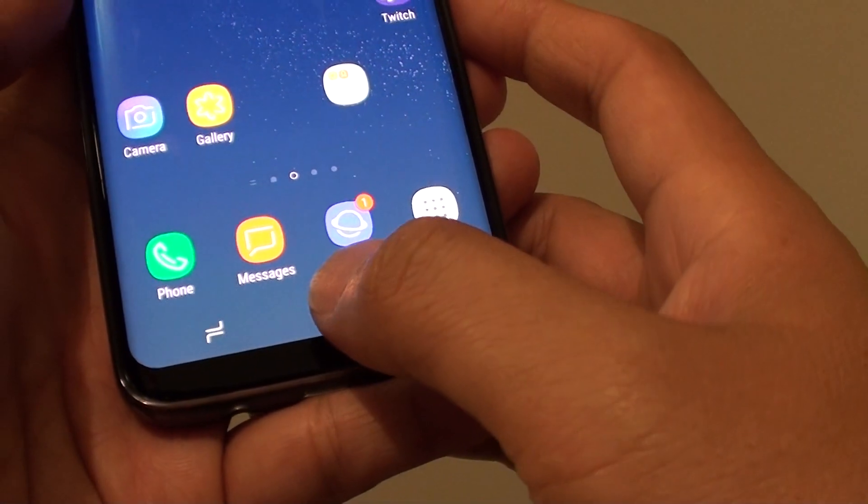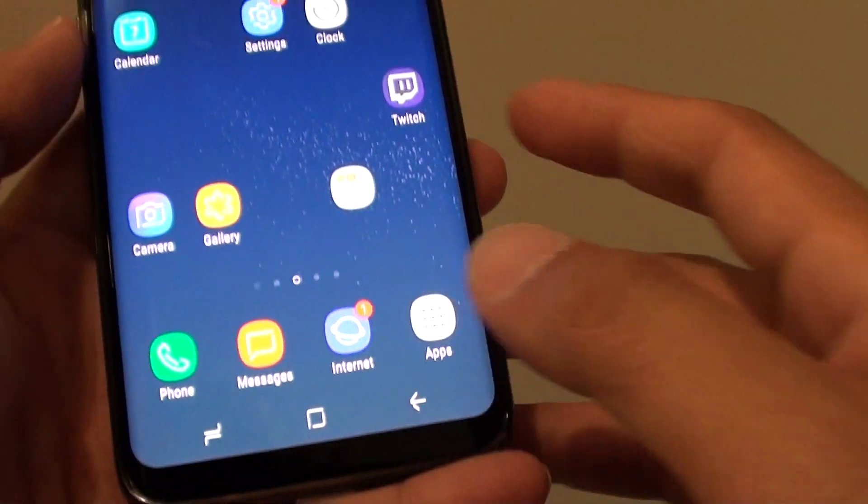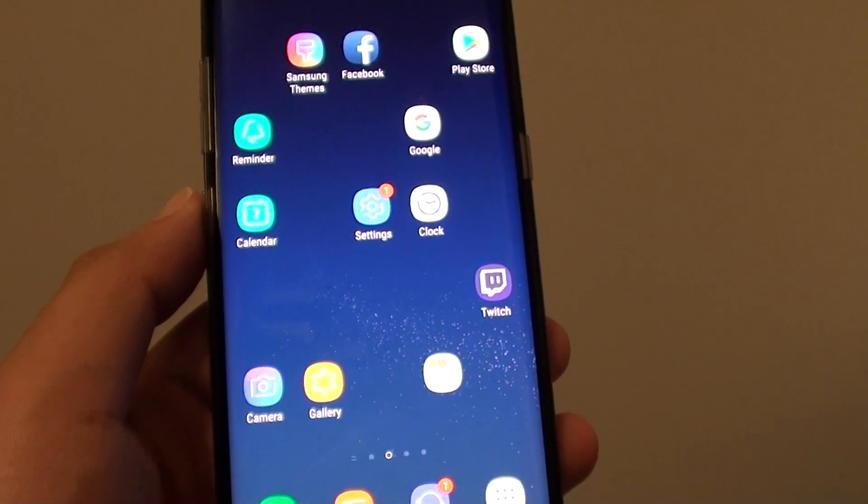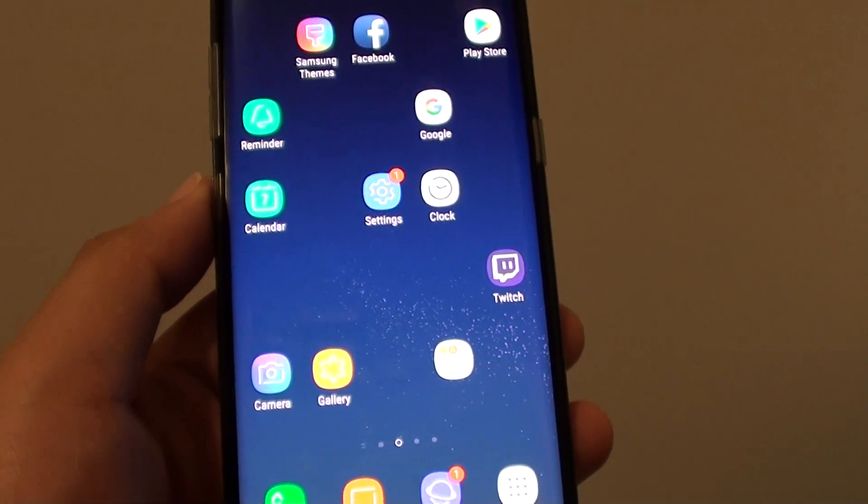Once you're happy, just tap on the home key to go back to the home screen. Thank you for watching this video. Please subscribe to my channel for more videos.